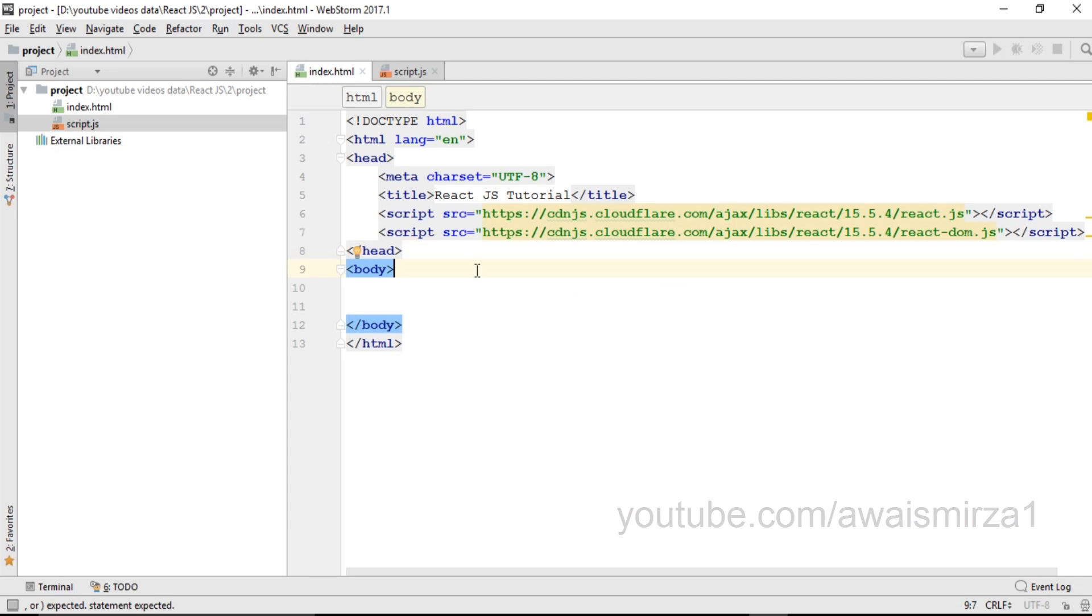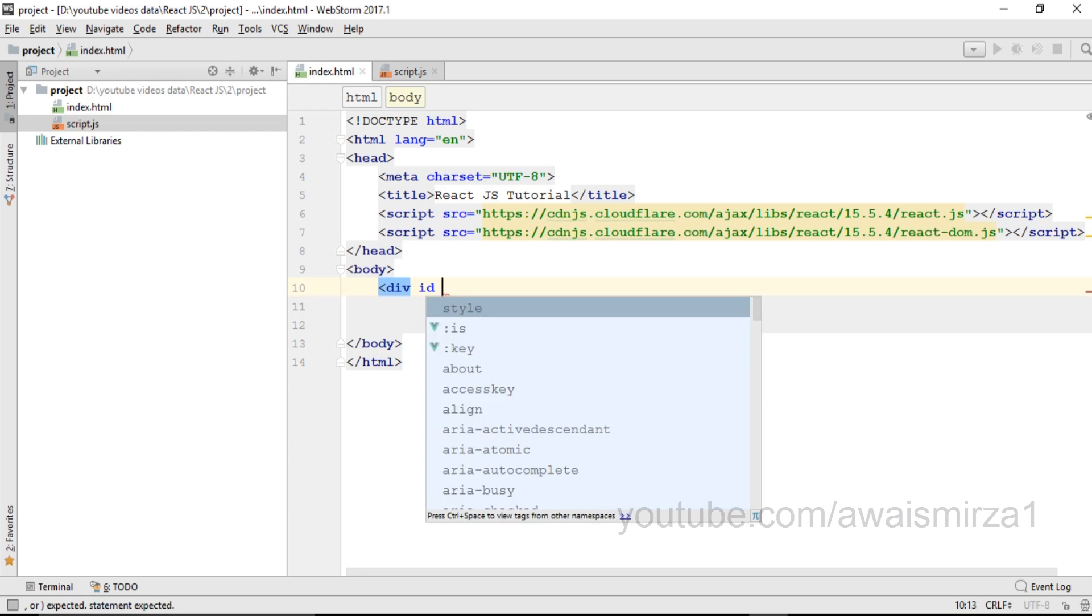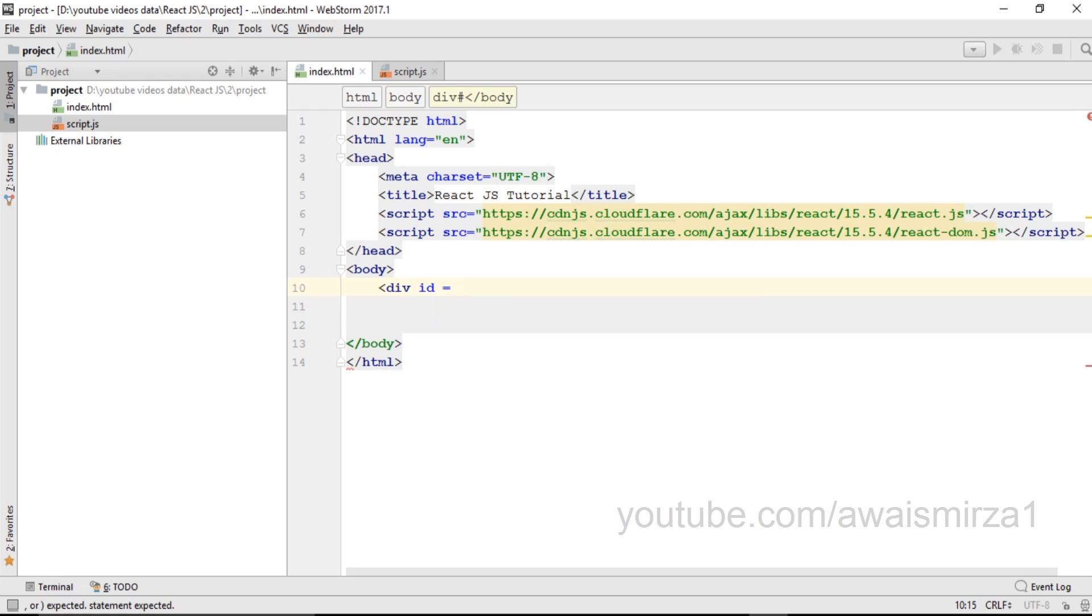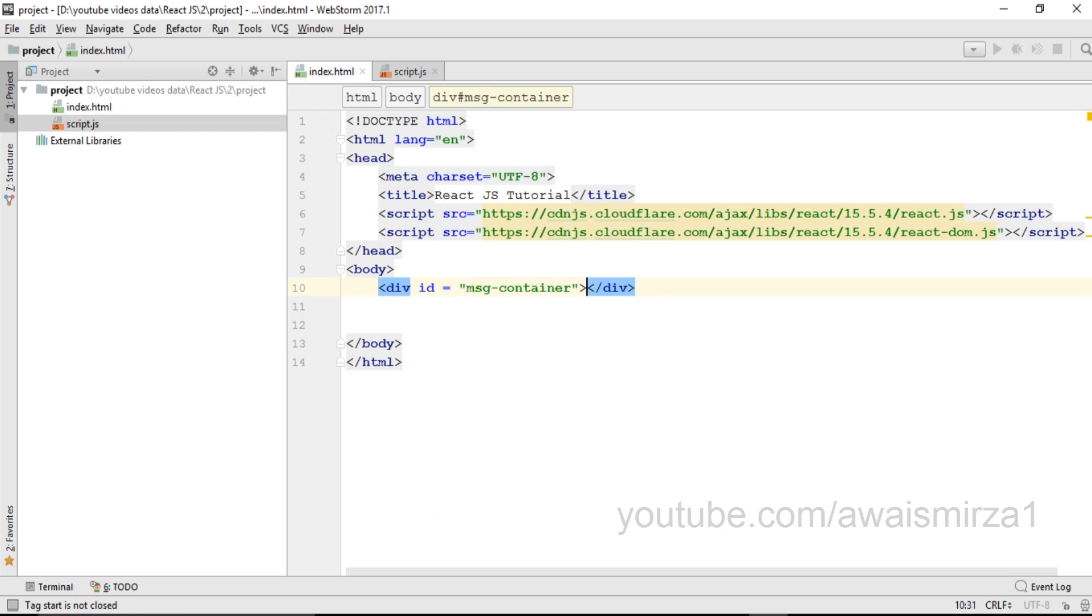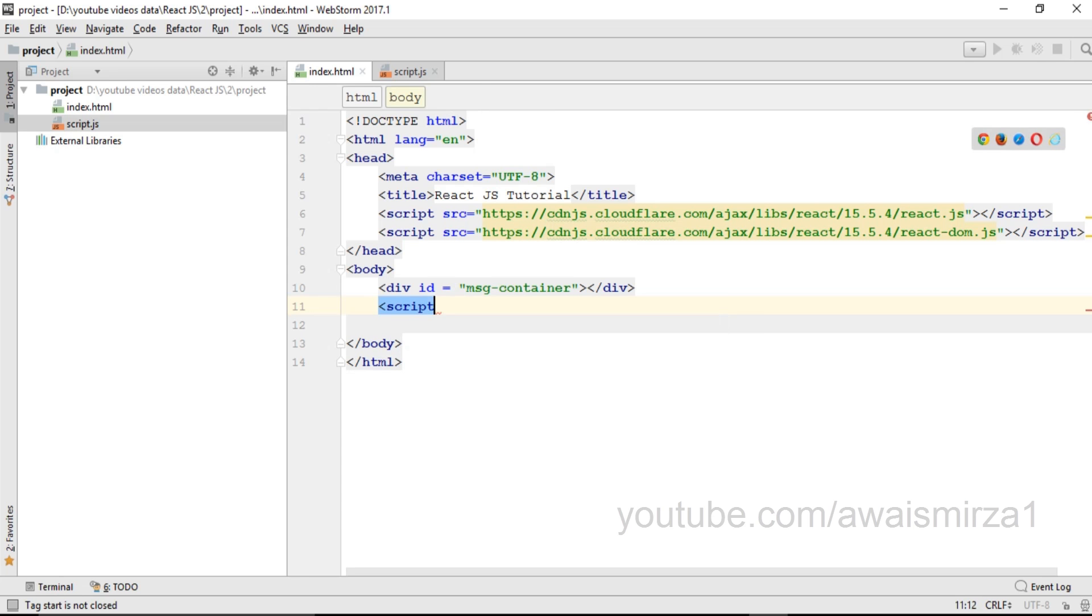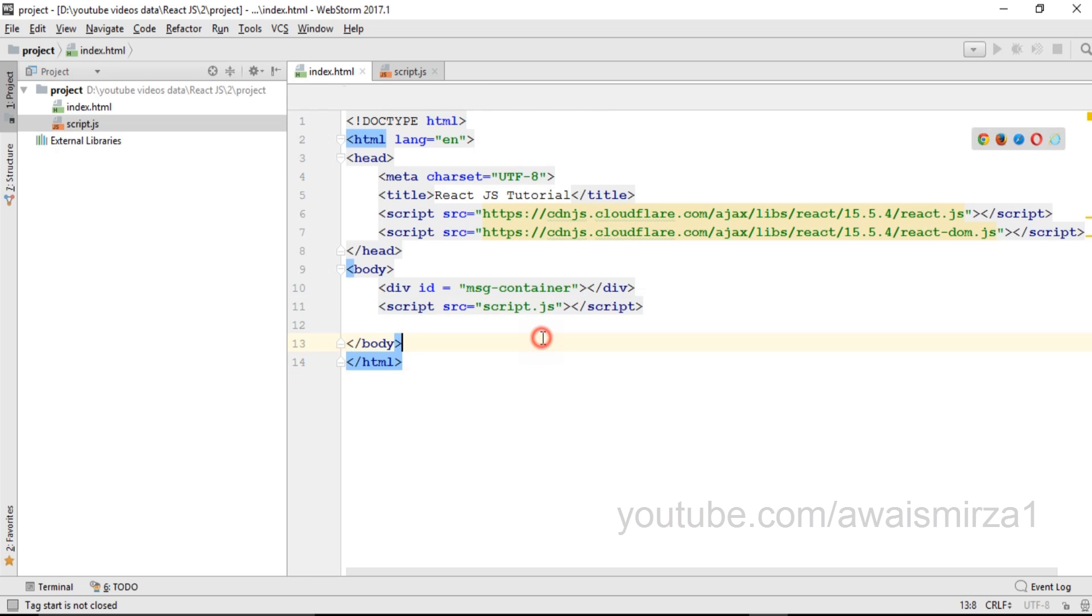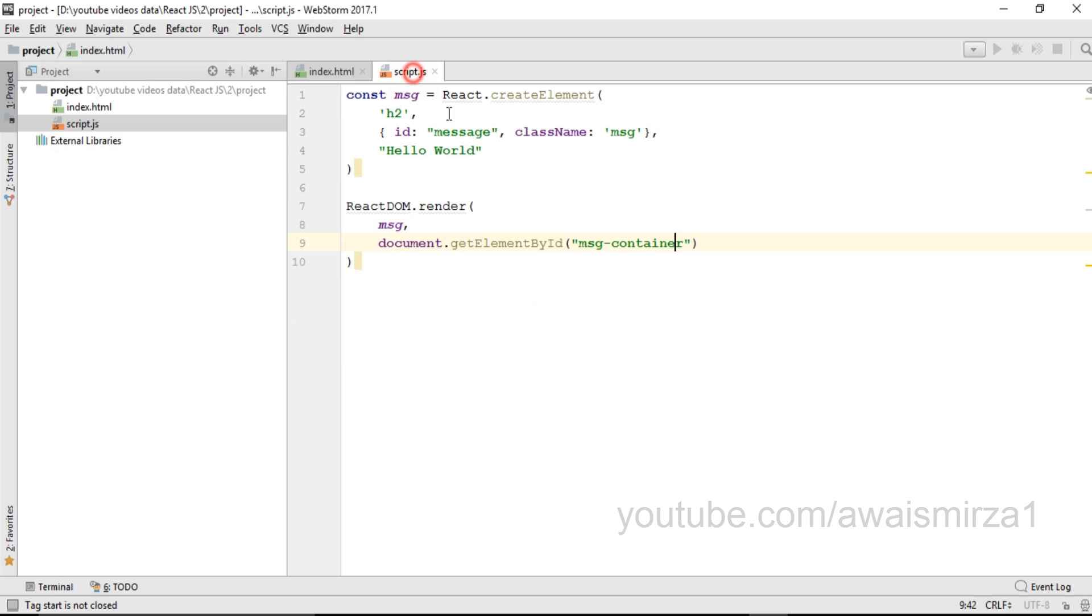Inside the body I will write div id equals to message container. After that obviously I need to add the reference for my script.js file so I will write script source and that is the script. Let's save this file.